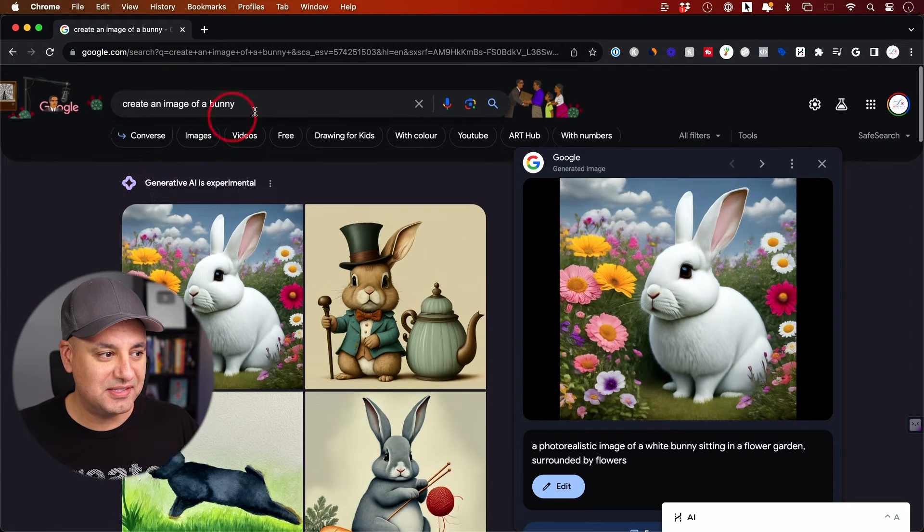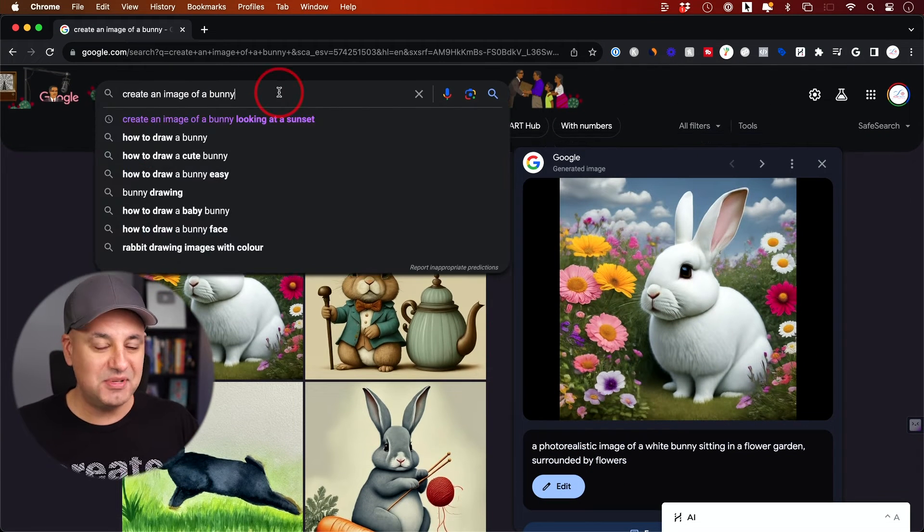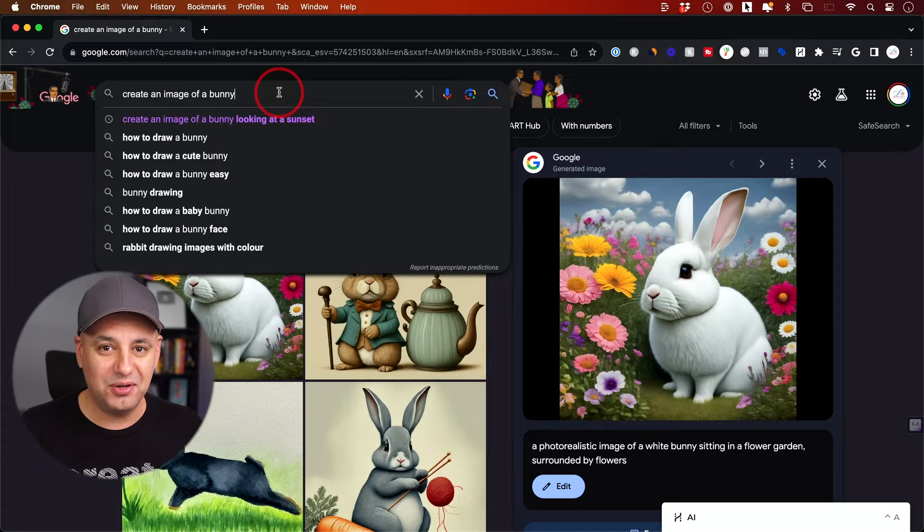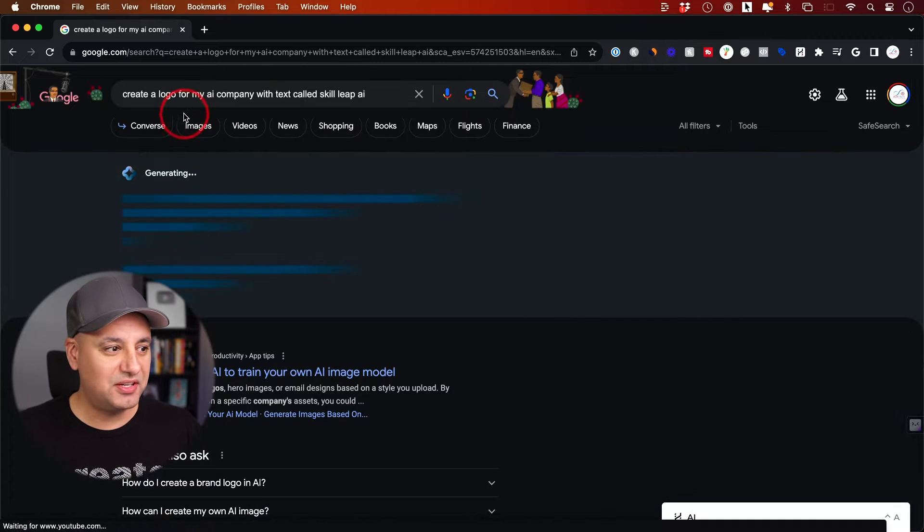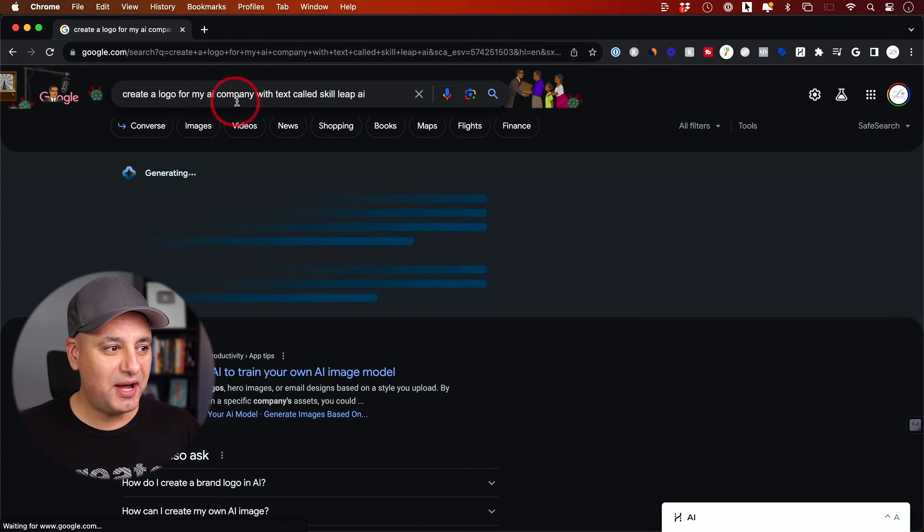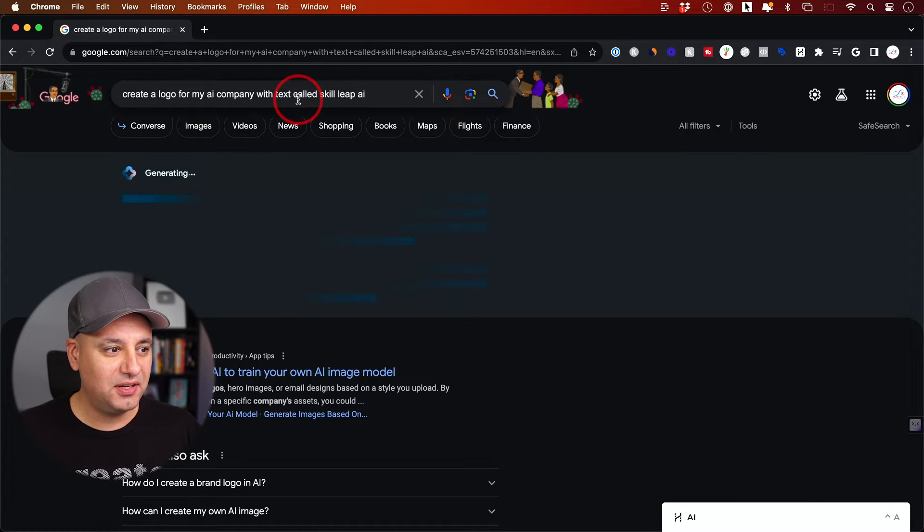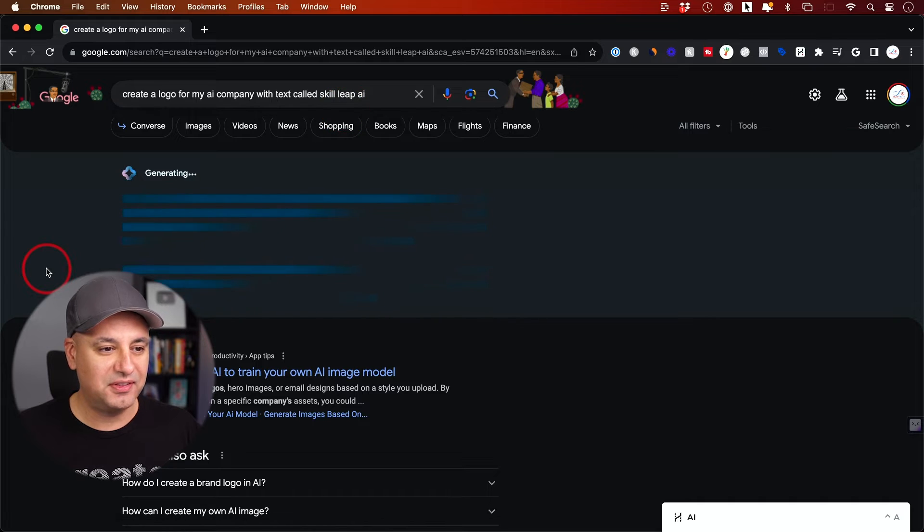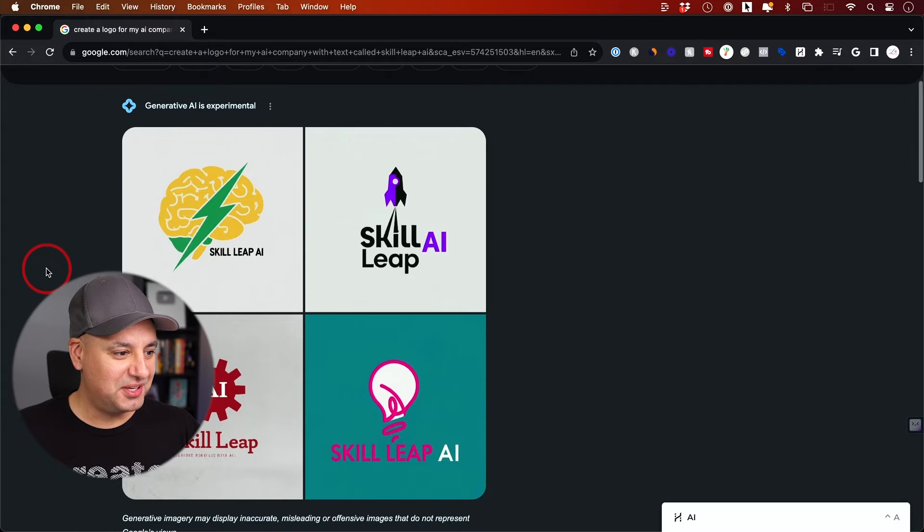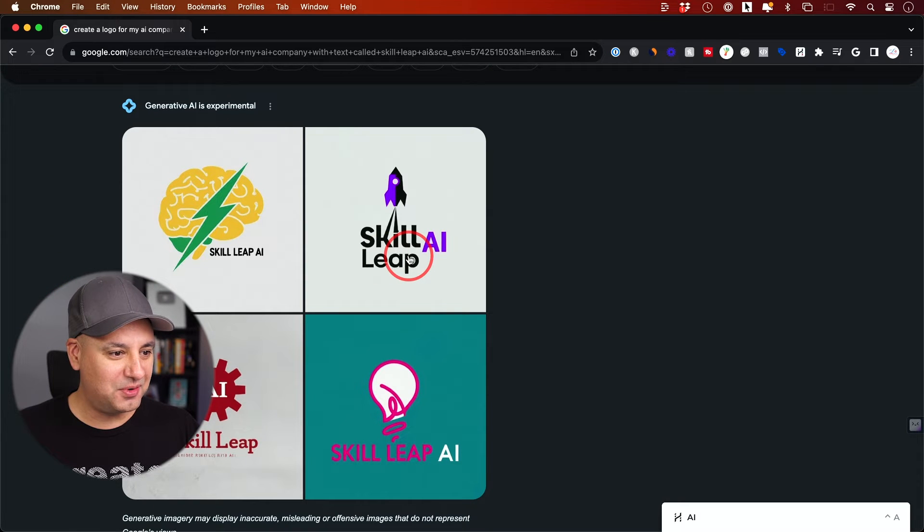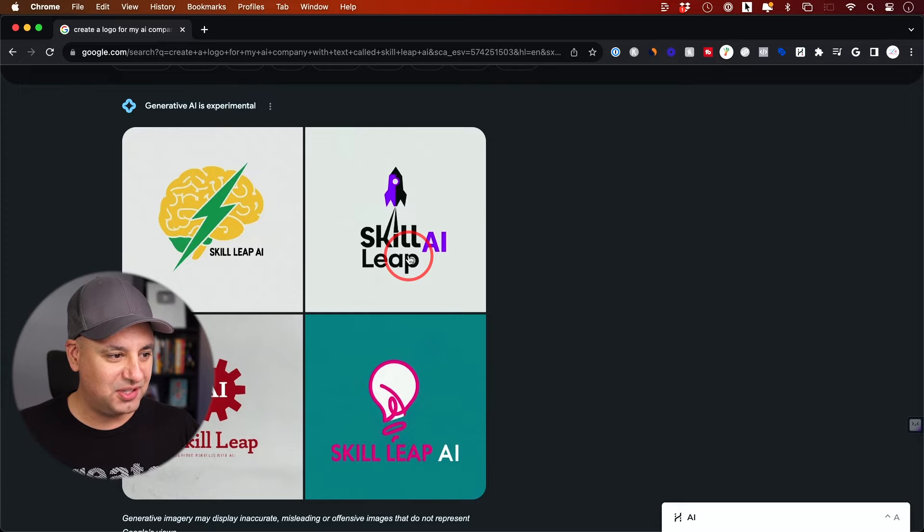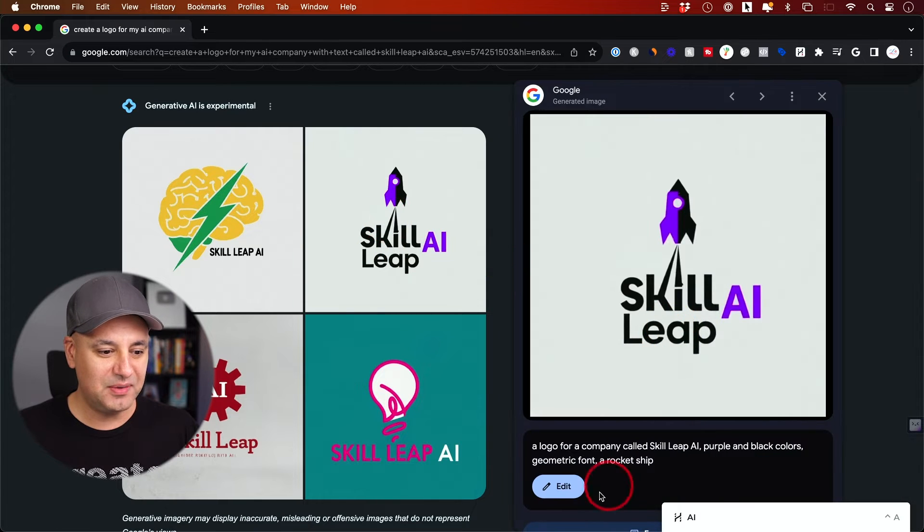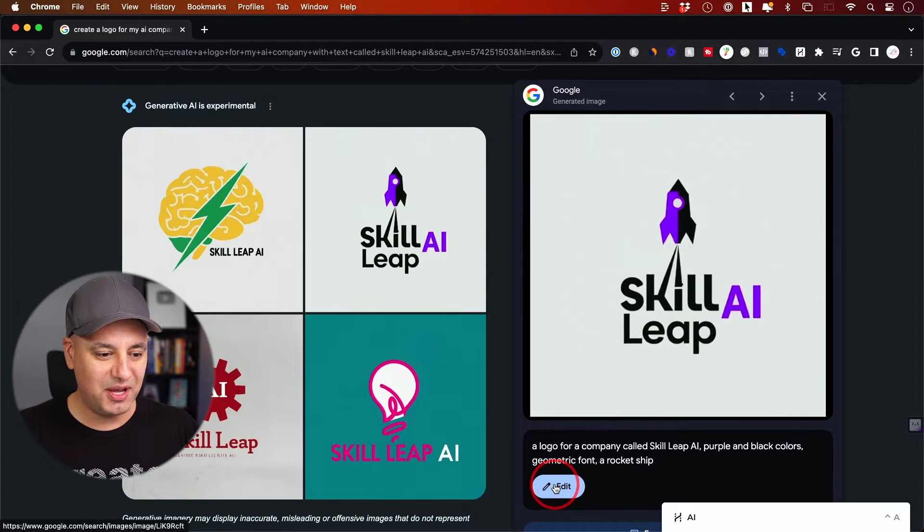Let me see if it can make me a logo. I said 'create a logo for my AI company called Skill Leap AI.' Let's see what it comes up with. Whoa, it came up with four pretty good logos actually. Let me click on one of them and show you the edit page.